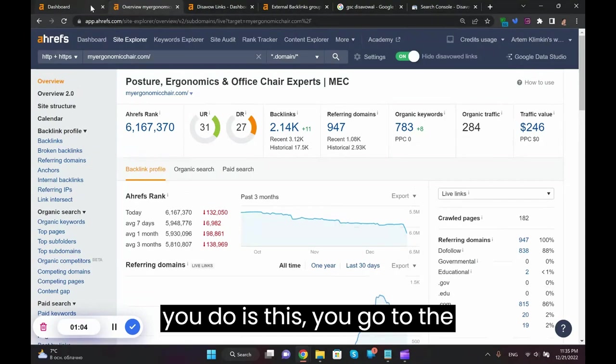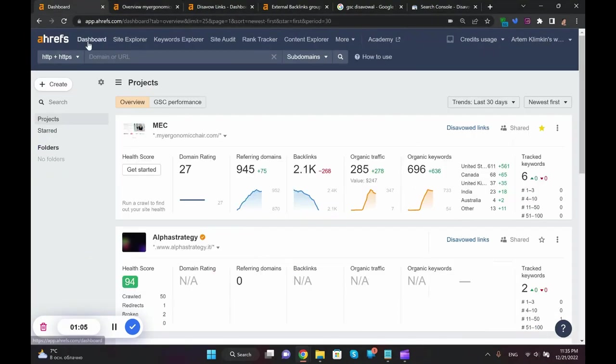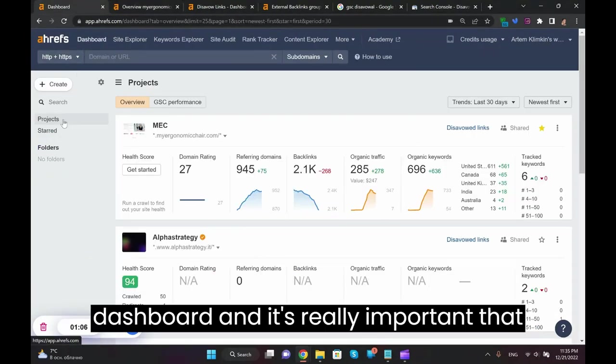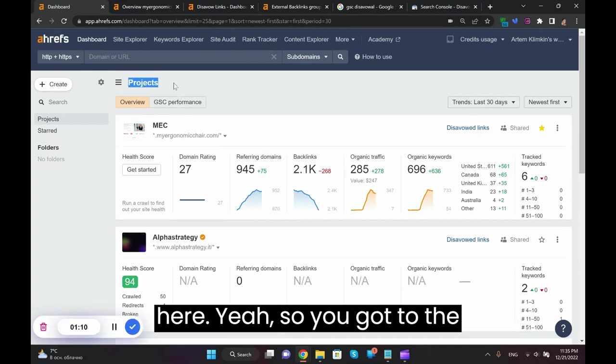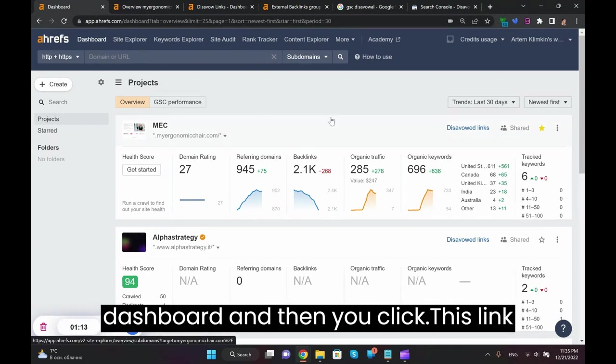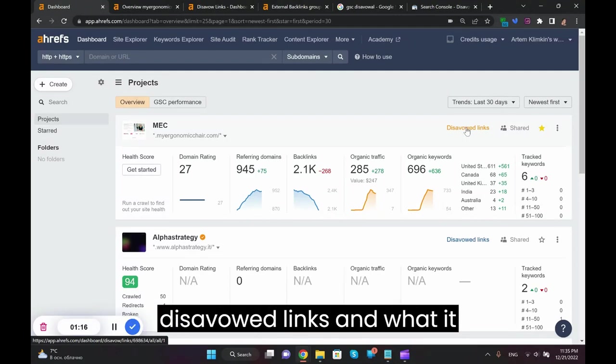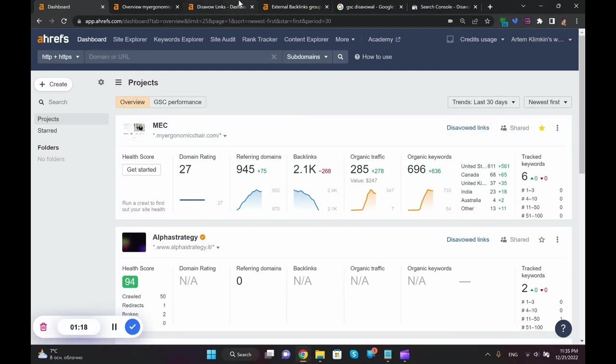So what you do is this: you go to the dashboard and it's really important that you got your website under the project here. You go to the dashboard and then you click this link disavow links.